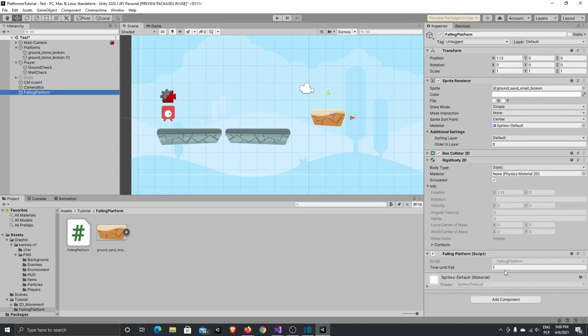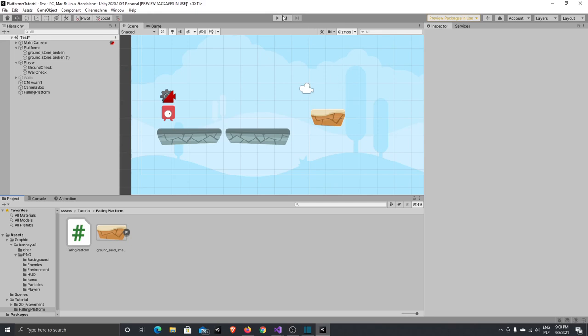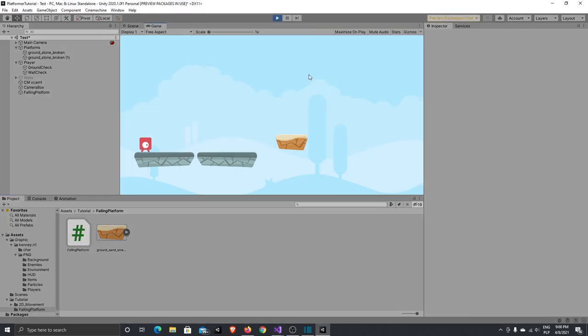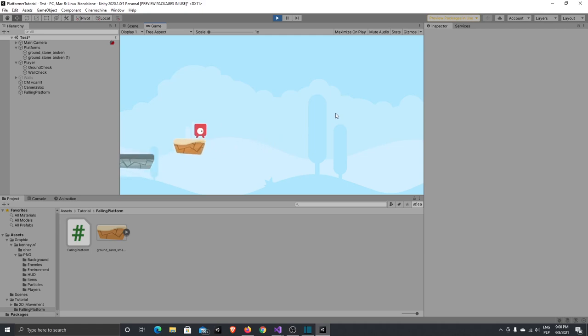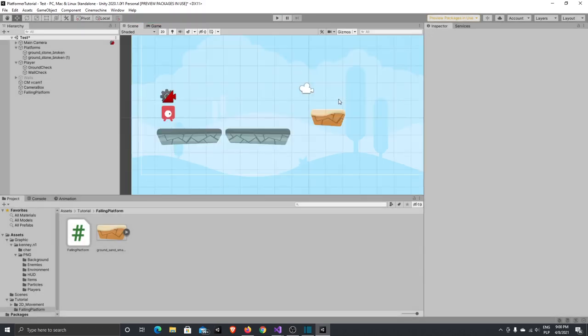Now we are able to move around on the platform and jump off before it falls. That's all for today's video. If you'd like me to create more videos like this, please give a thumbs up and subscribe to my channel. If you have any questions or something was unclear, write it in the comments and I'll explain. Thank you very much for watching and have a nice day, bye!